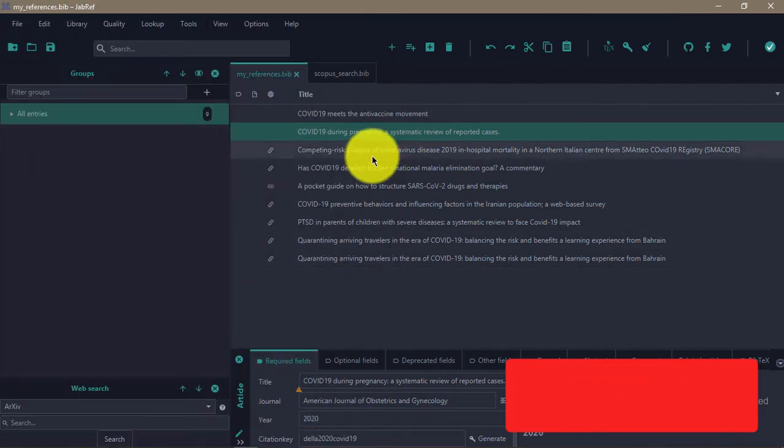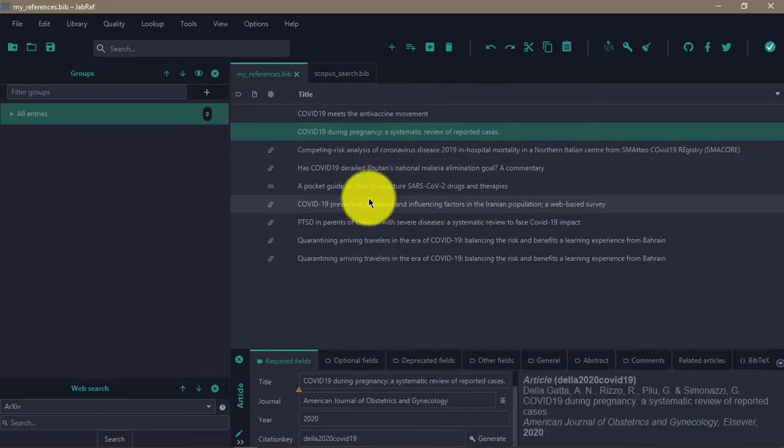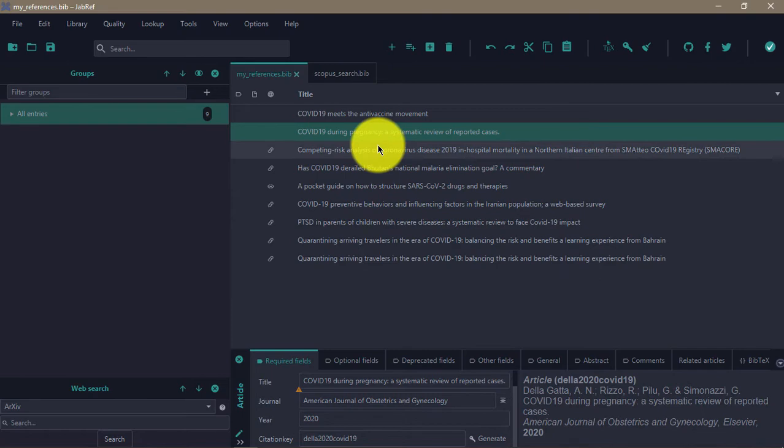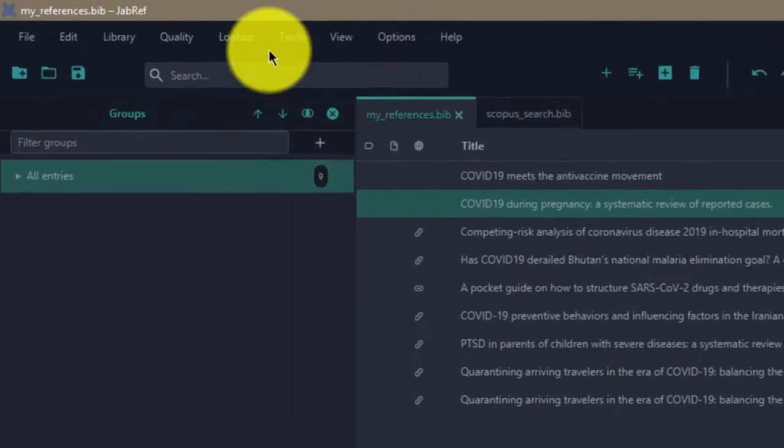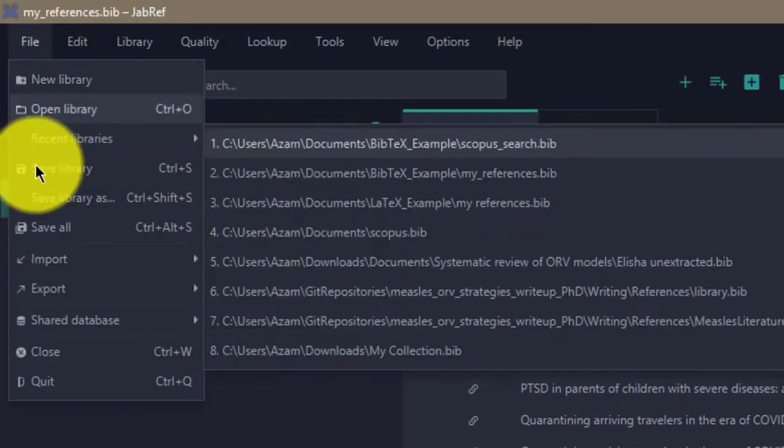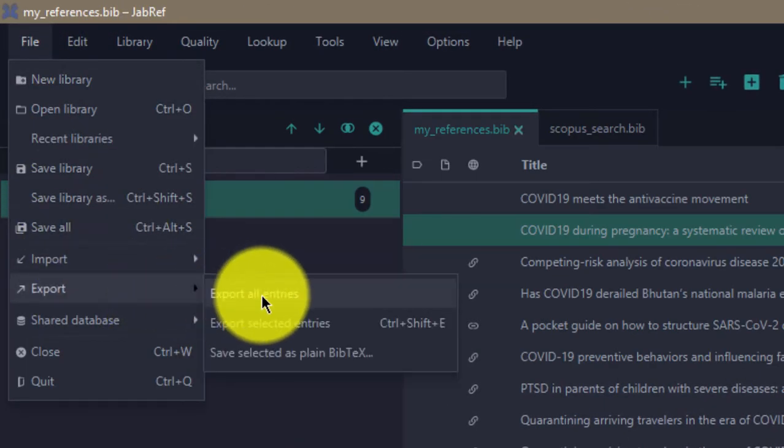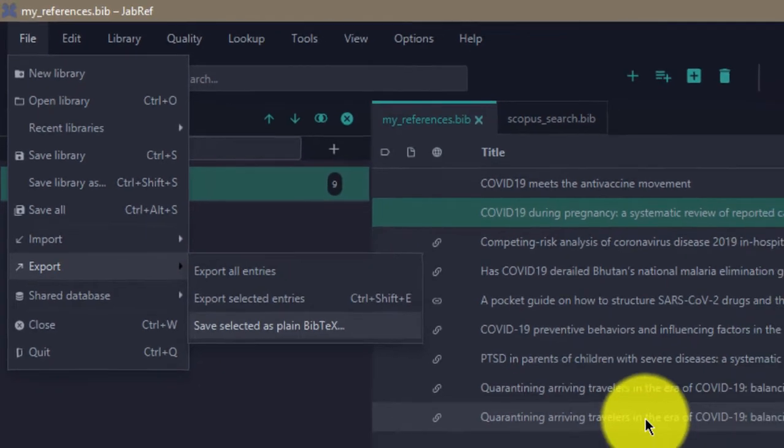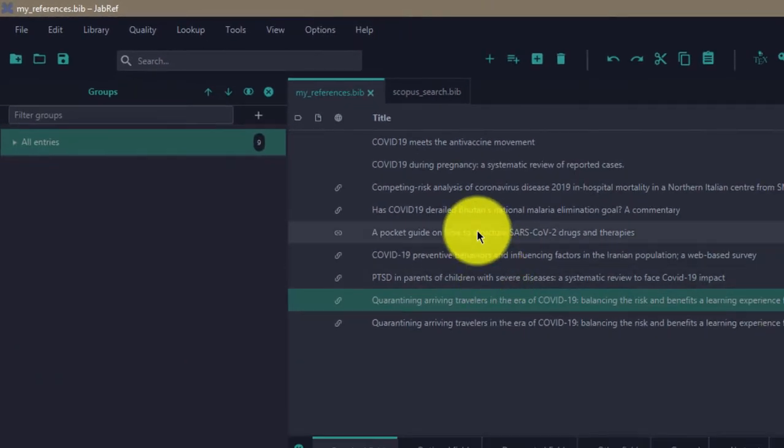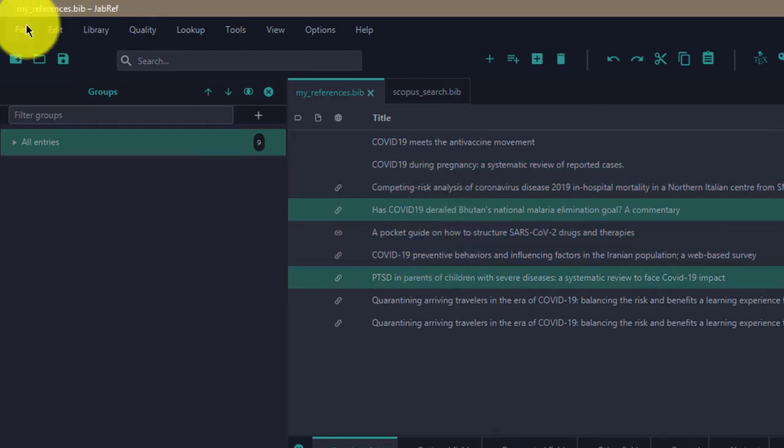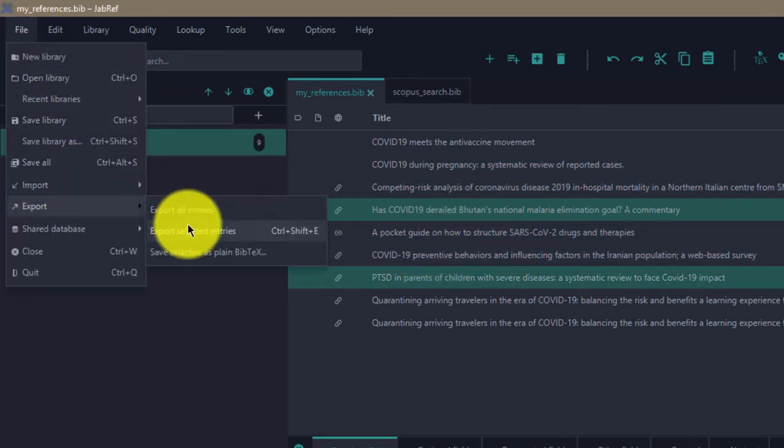So let's start with Microsoft Word. To use these references in Microsoft Word, you come to File, then go to Export. You can either export all the entries or select some of them and then export the selected ones.